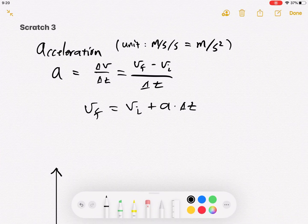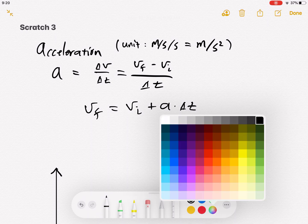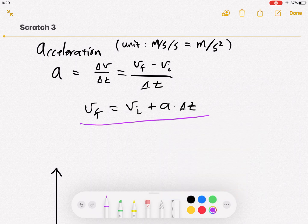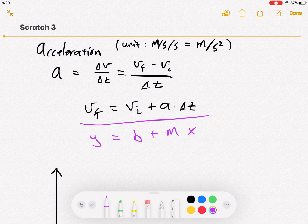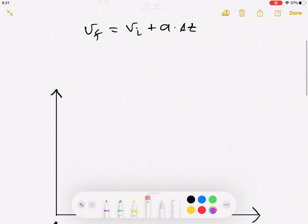v_final equals v_initial plus a·delta t. The next obvious question is: what do motion graphs look like for this? This equation describes a uniformly changing speed. If you look at it, this is the equation of a line — y equals b plus mx. Here, v_initial is the y-intercept, acceleration a is the slope, and delta t is our x-axis, our time axis.